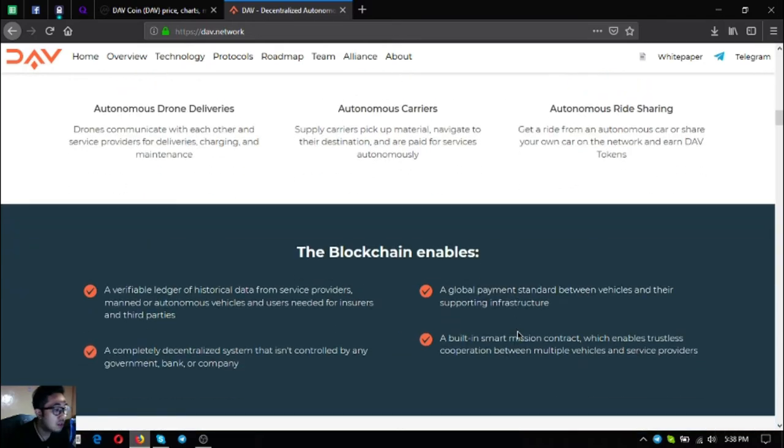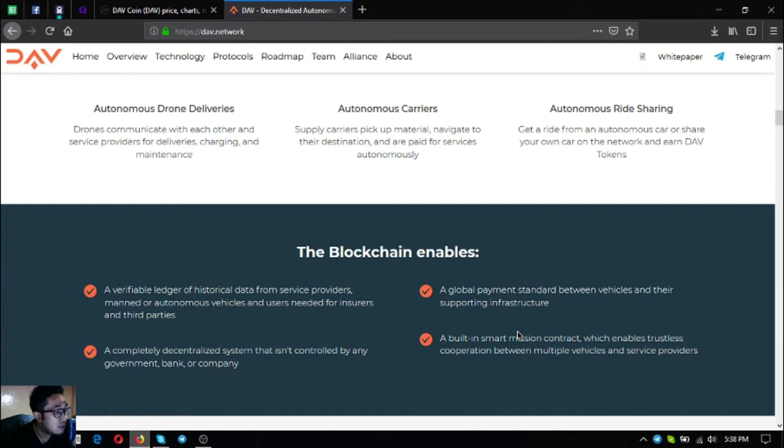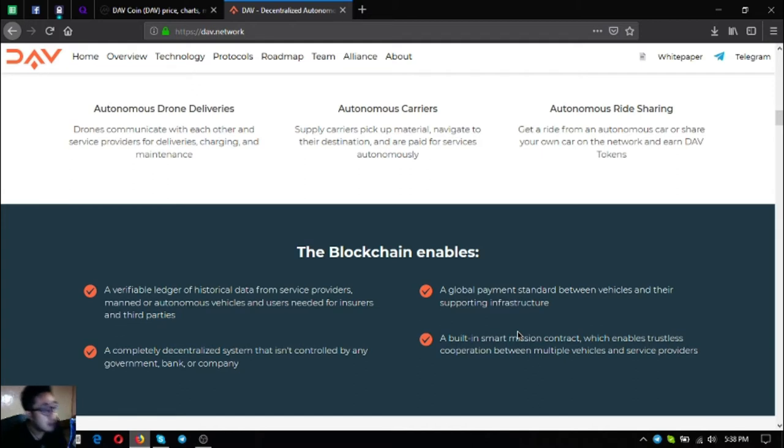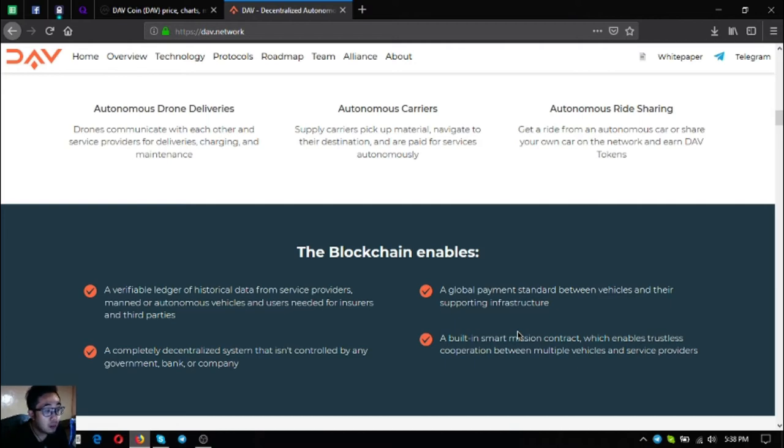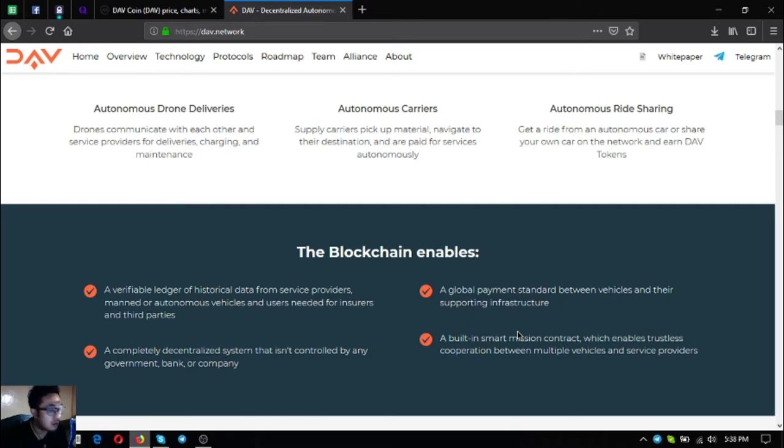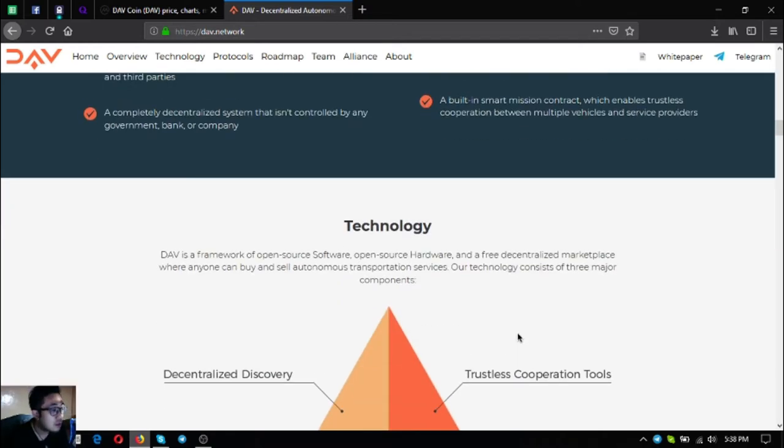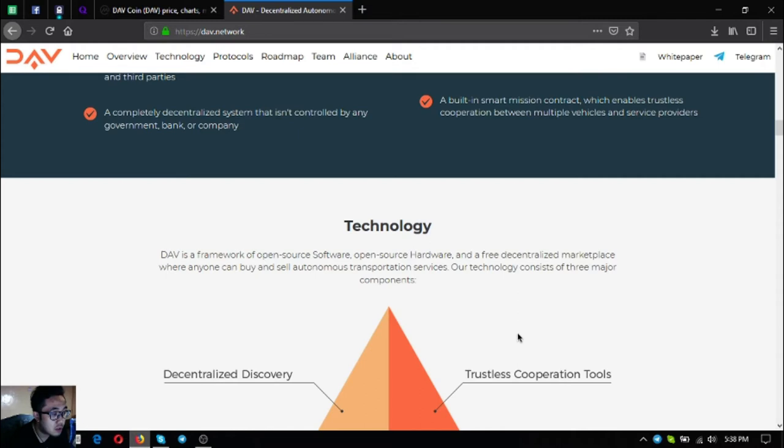Their blockchain enables a verifiable ledger of historical data from service providers, manned or autonomous vehicles and users needed for insurance and third parties. A completely decentralized system that isn't controlled by any government, bank or company. A global payment standard between vehicles and their supporting infrastructure. A built-in smart mission contract which enables trustless cooperation between multiple vehicles and service providers. Their technology: DAV is a framework of open source software, open source hardware, and a free decentralized marketplace where anyone can buy and sell autonomous transportation services.